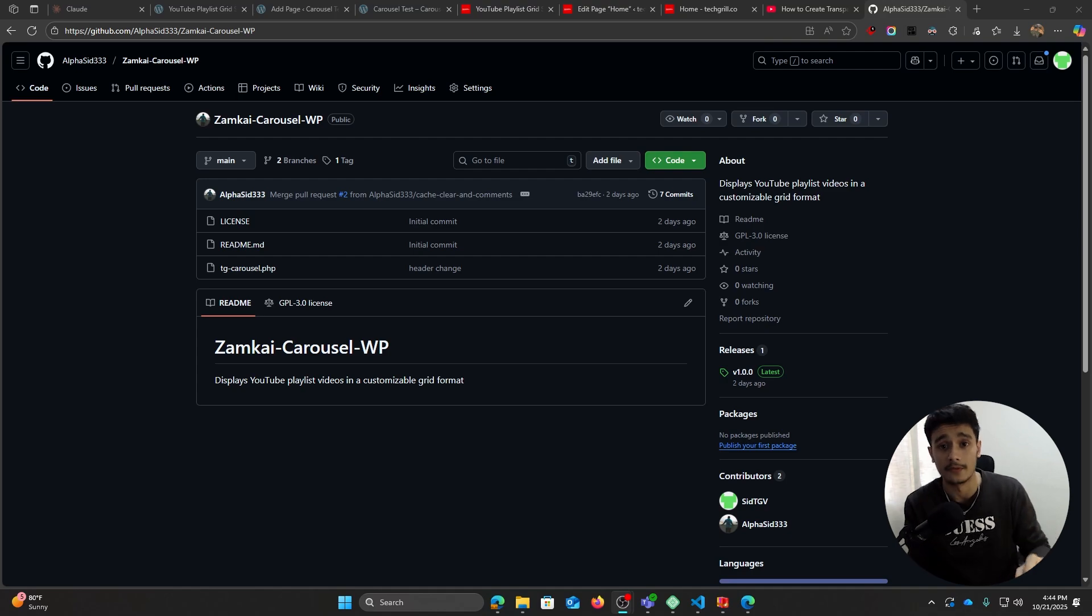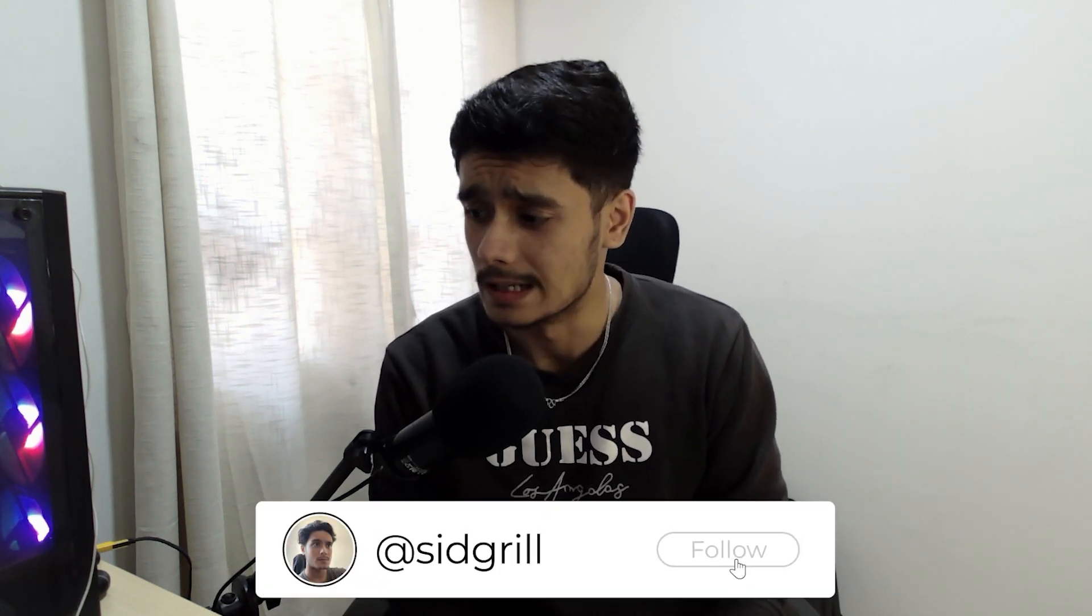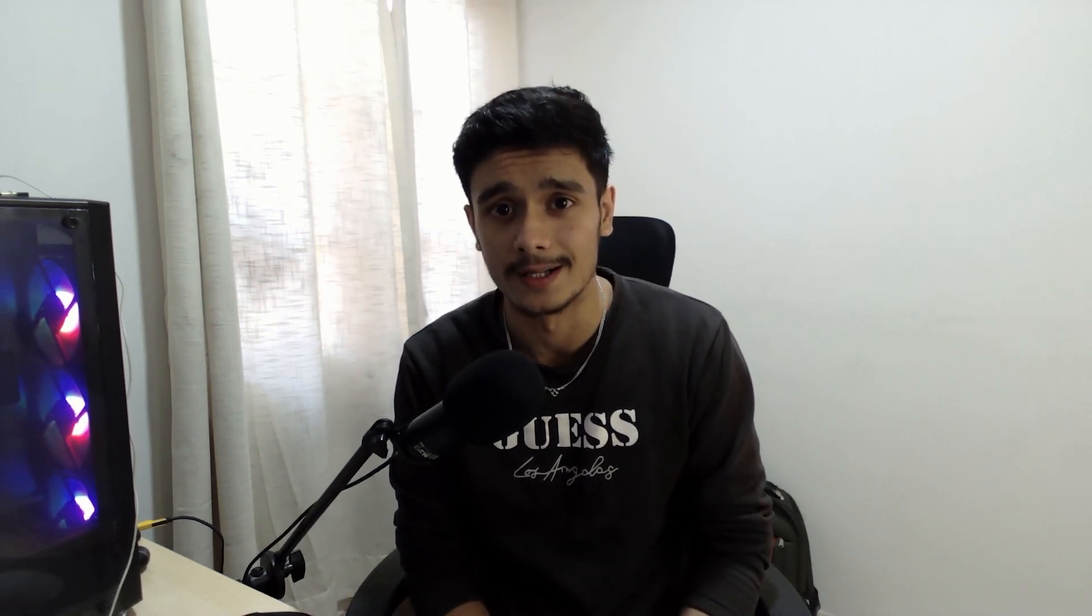And yeah, I suppose that's about it for this video. If you enjoyed it, make sure you drop a like, subscribe if you haven't already. Trying out a new format, let me know what you think. Oh, and I almost forgot, if you haven't already, follow me on Twitter. Links down in the description below. And yeah, I suppose that's about it for this video. I'm Sid and I'll see you whenever I'll see you. Take care.